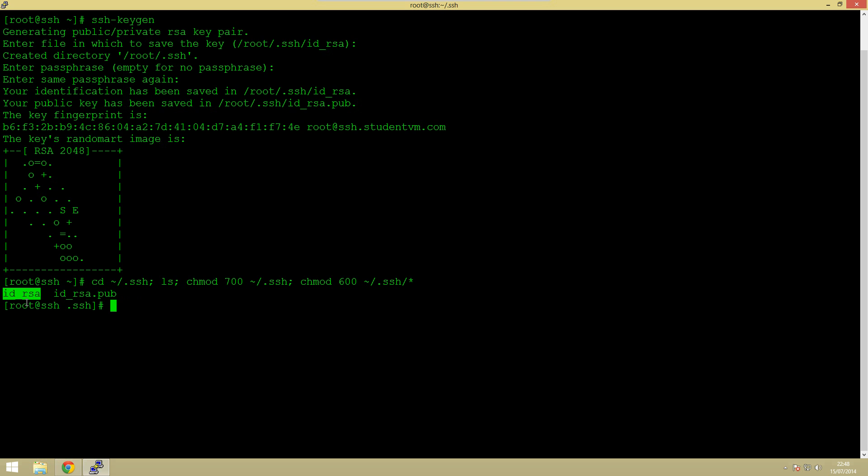This is the private key. This is what we're going to be using. So this is the bit which is private to us. The other bit is the public key. So this is what is going to be stored on the server.